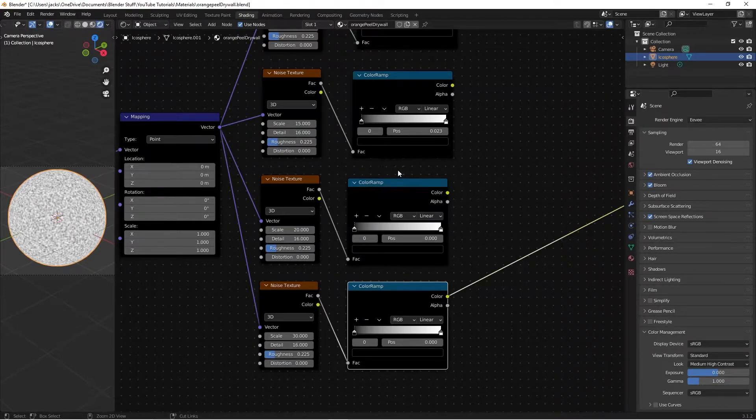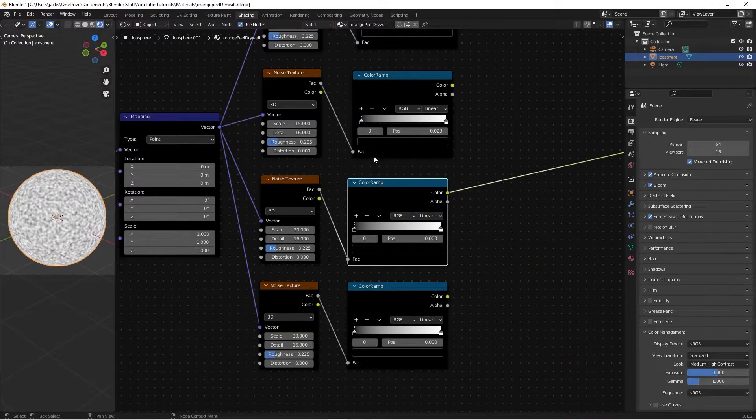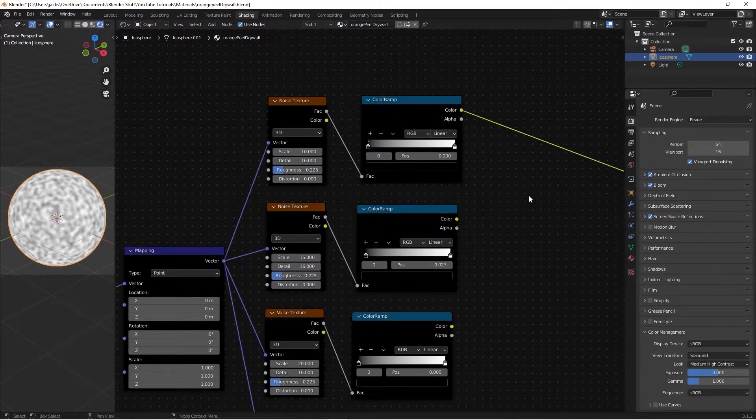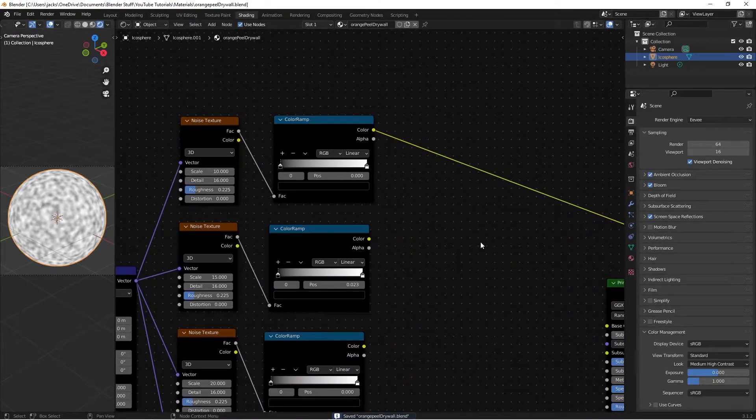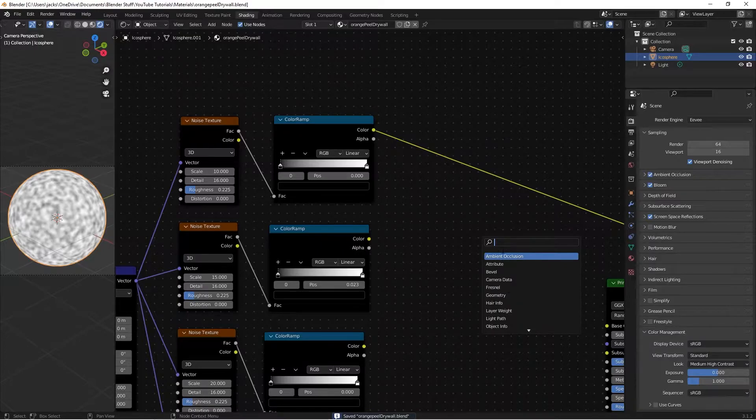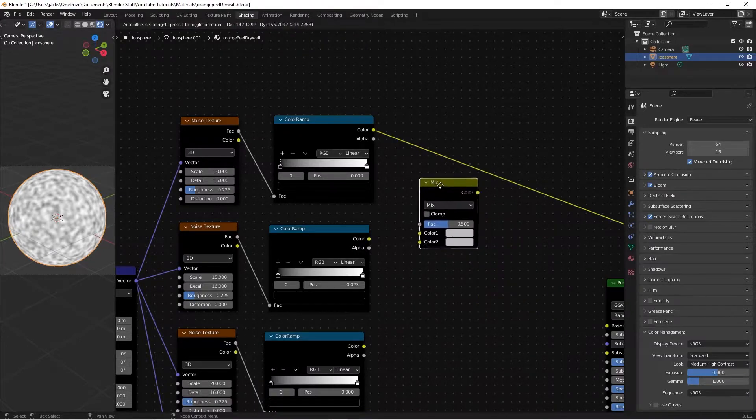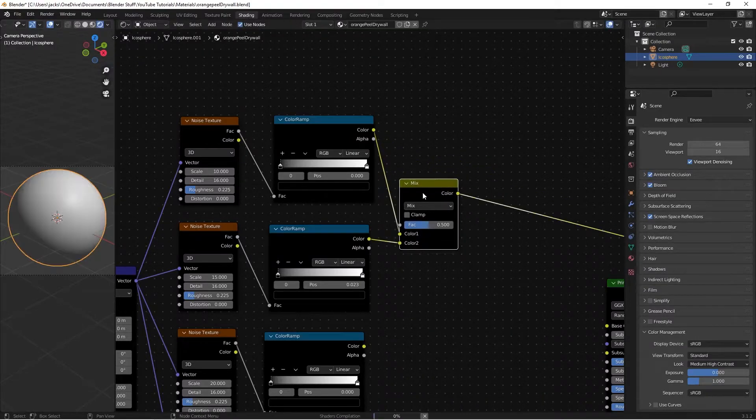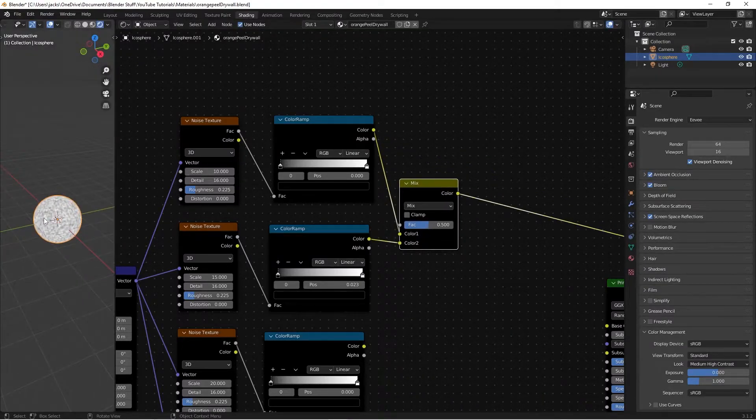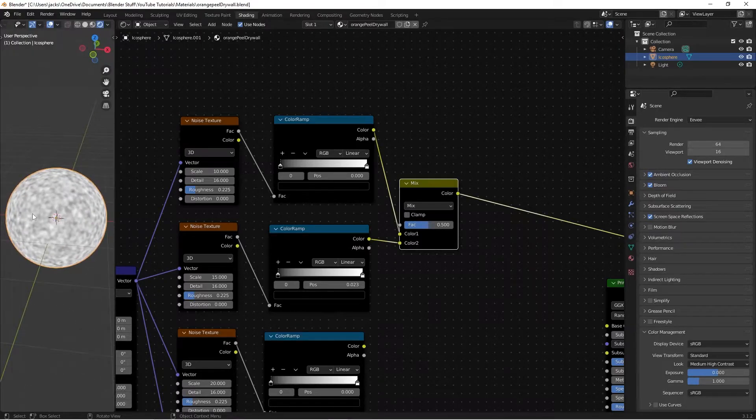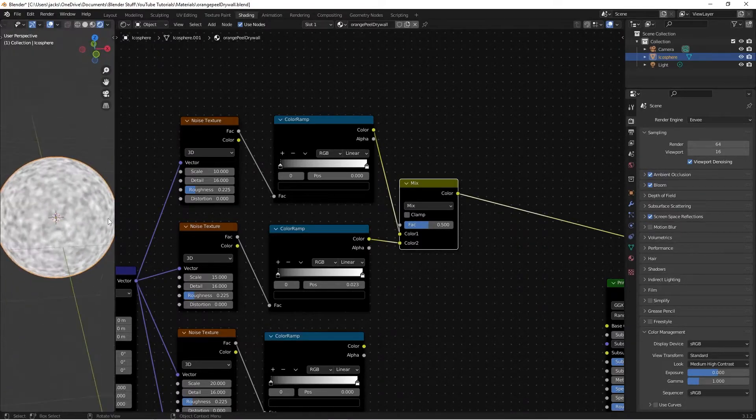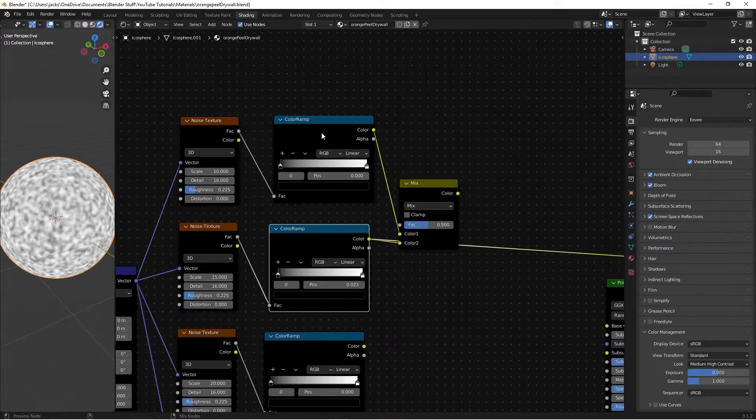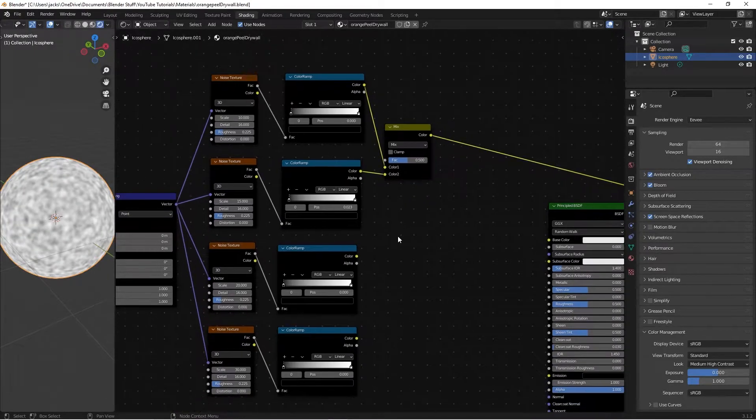So currently, we have small, a little bigger, a little bigger, biggest. So next, we're going to be mixing these. We'll hit shift A, search for mix RGB, right here. Then we can plug in the color into the top, and then that color one in here, and this is what it looks like when they're mixed.